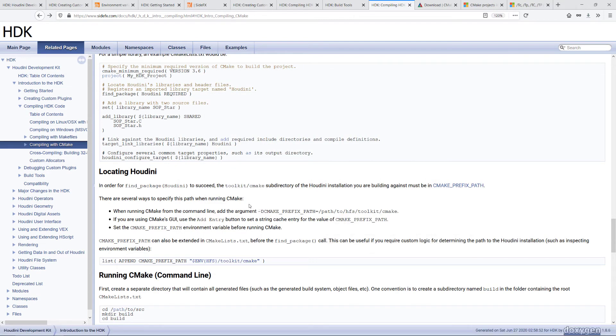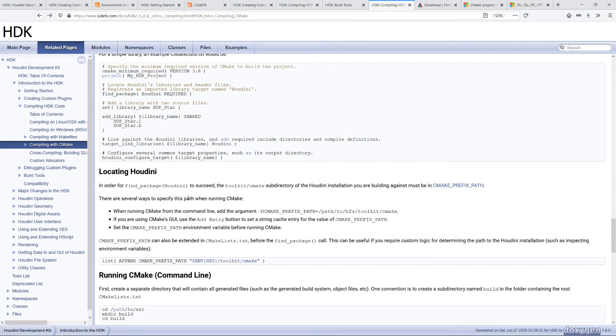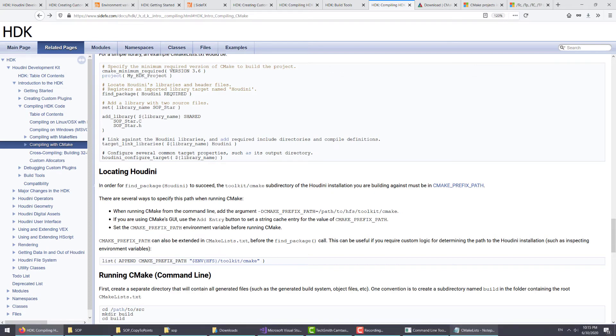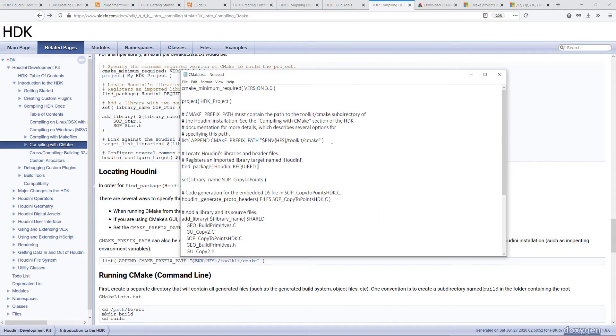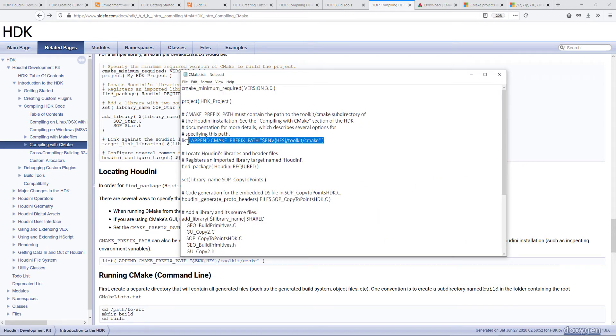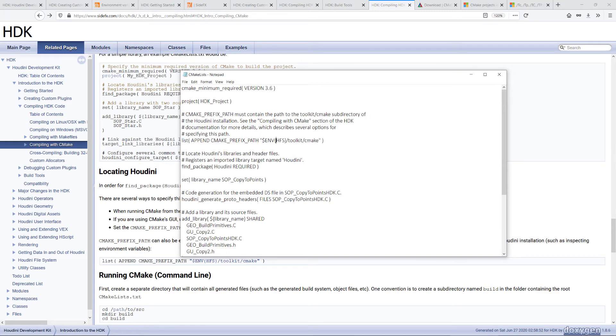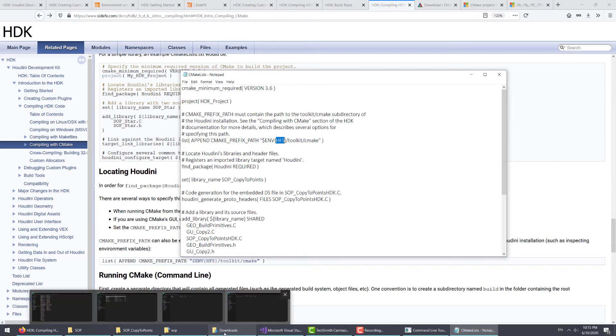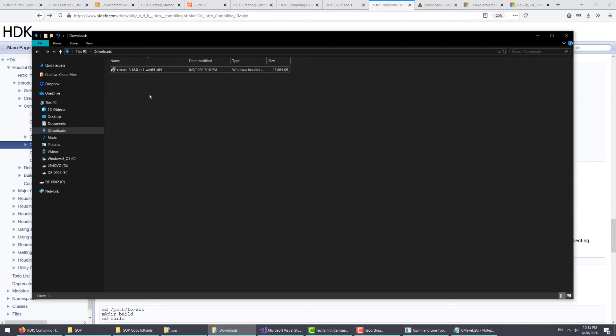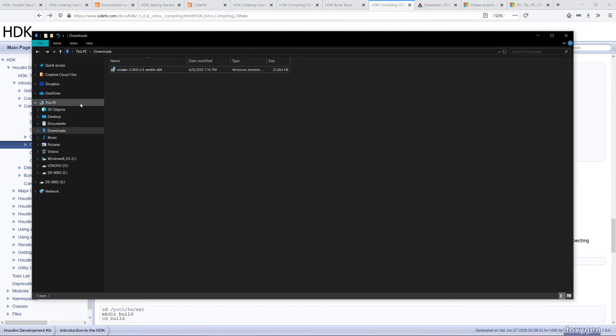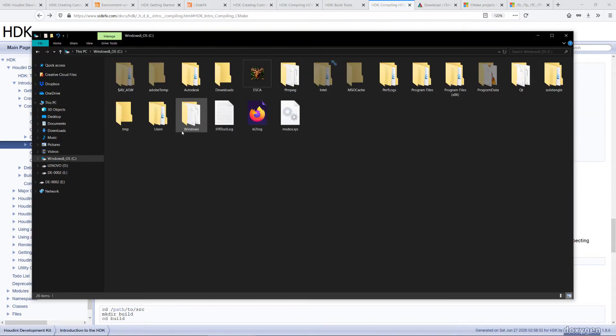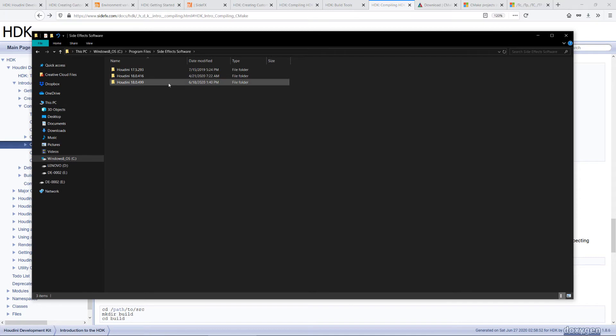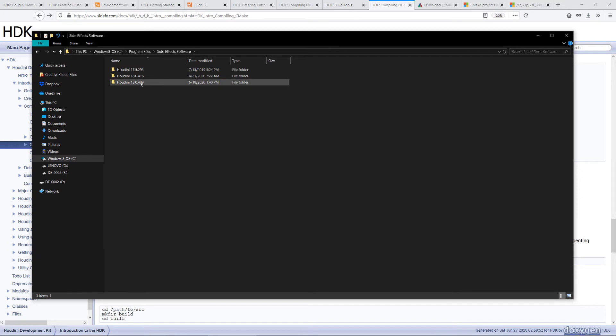One of the ways is to specify it directly inside the CMake list file, which is this line. The HFS environment variable is a unique Houdini environment variable which points to the Houdini installation directory here.